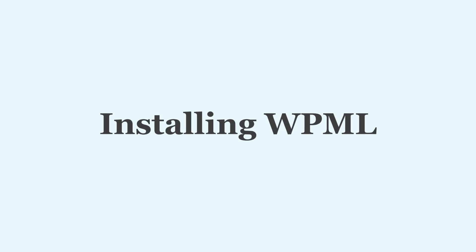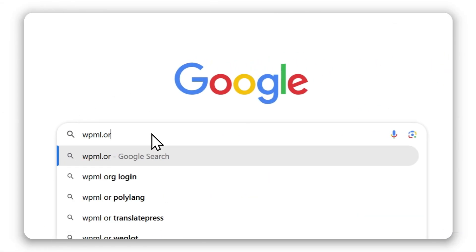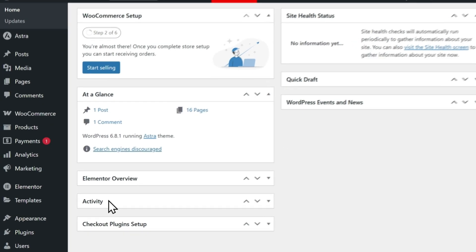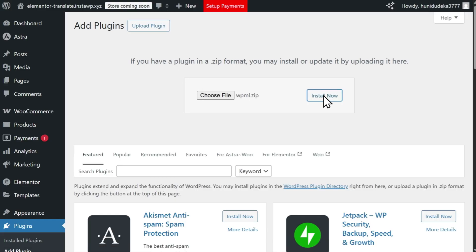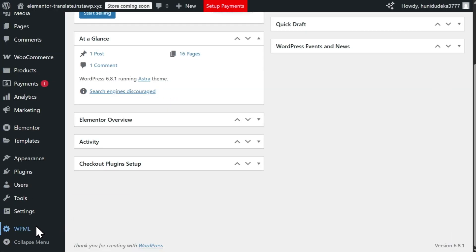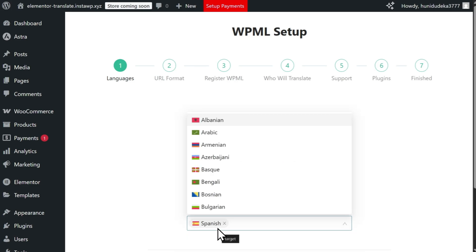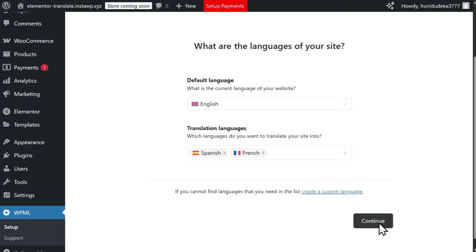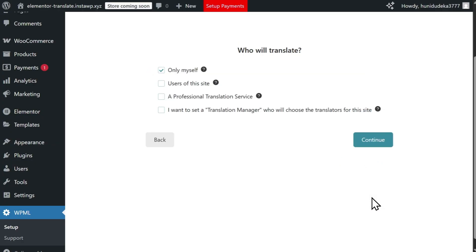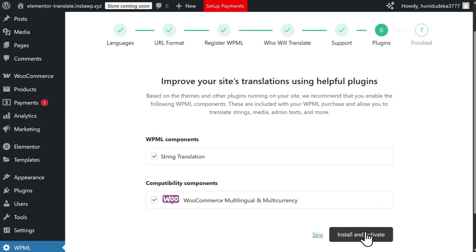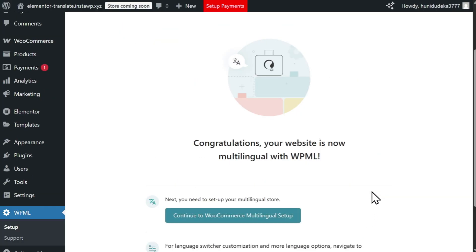To install WPML on your site, you first need to buy a plan at wpml.org. Once purchased, you can download the plugin file from your WPML account and upload it to your WordPress website via Plugins > Add New. From this point, the last step is to complete the WPML setup wizard, where you can choose which languages to translate into, a URL structure for translated content, and the option to install additional add-ons, like WooCommerce Multilingual if you're running a WooCommerce store. Once you complete the wizard, you're ready to start translating your website.